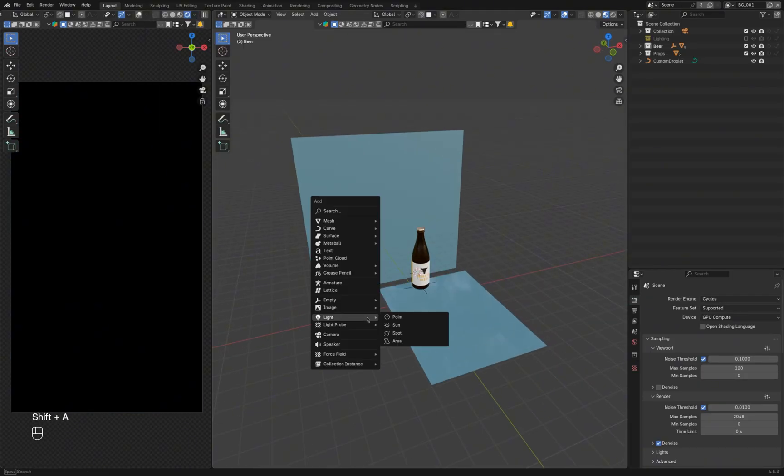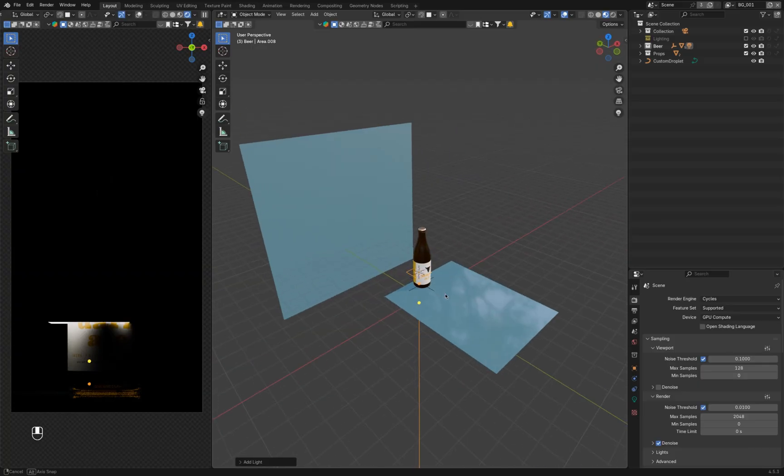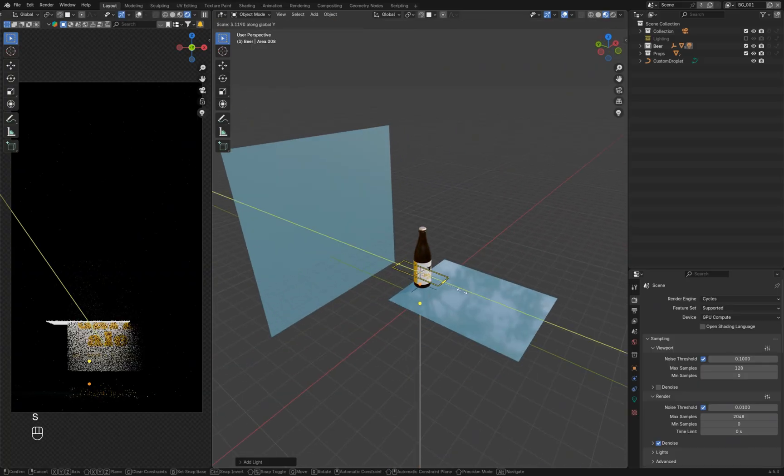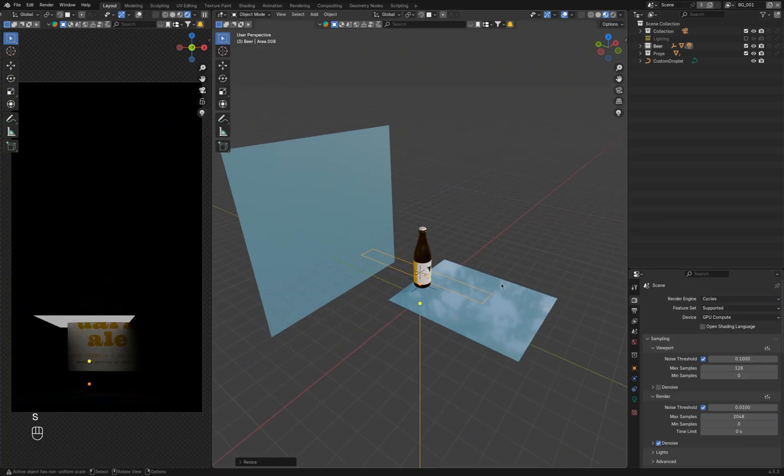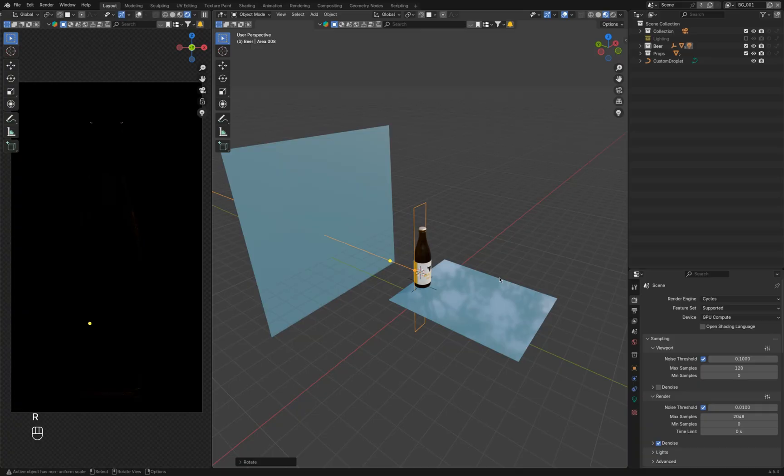First, add an area light and scale it so it's a narrow strip. Press S to activate the scale tool, then pick the axis you want. Here I scale it along Y.